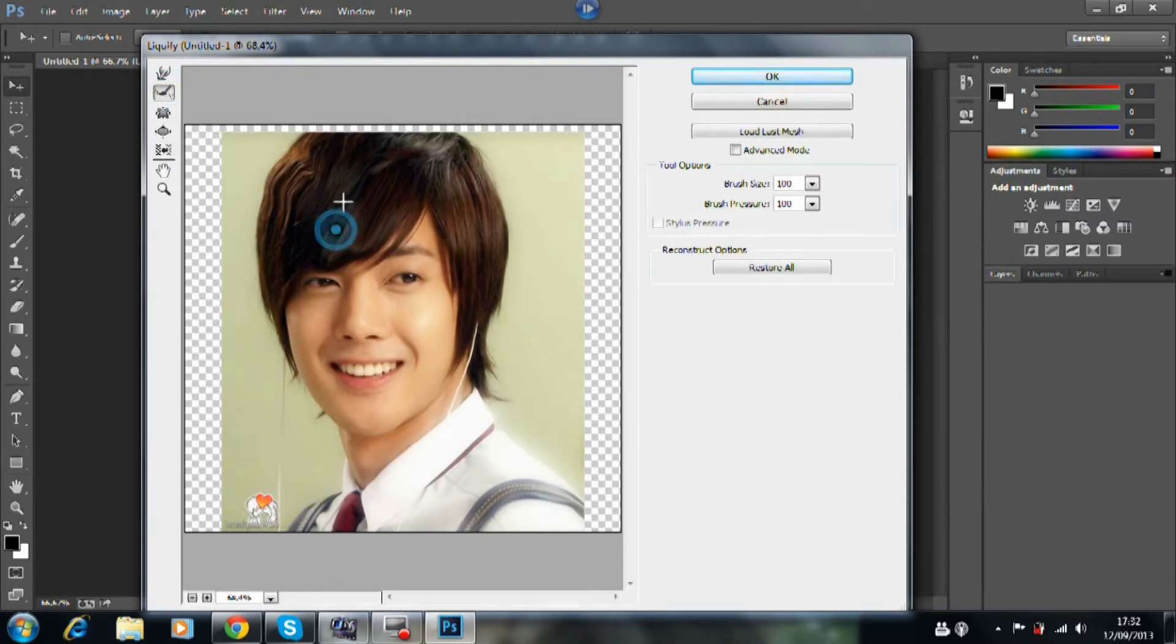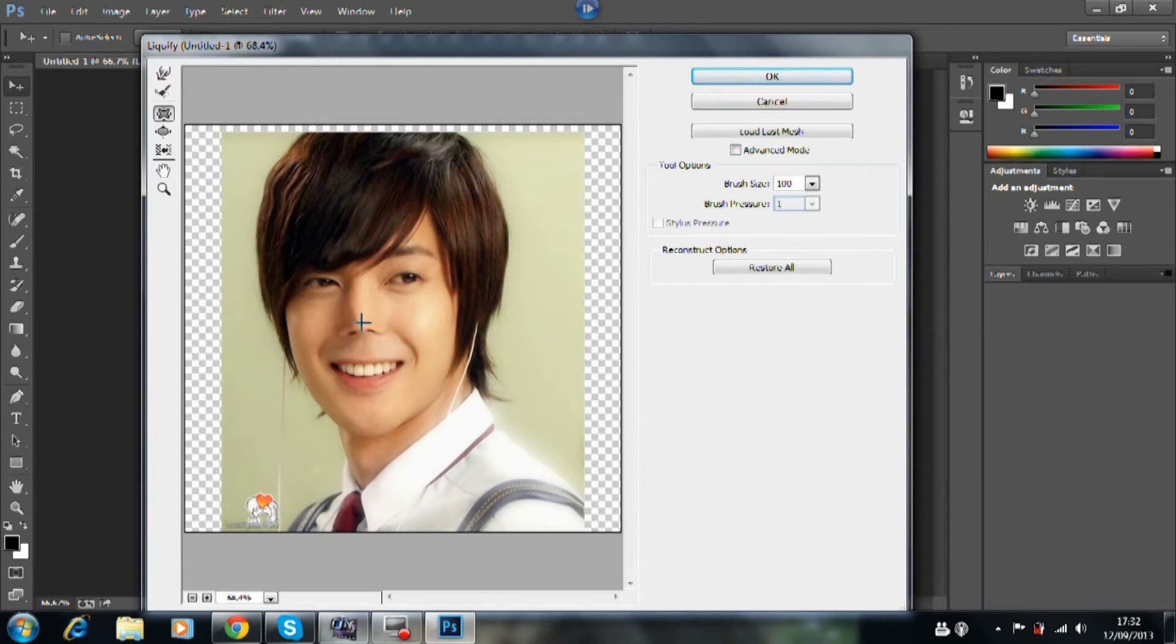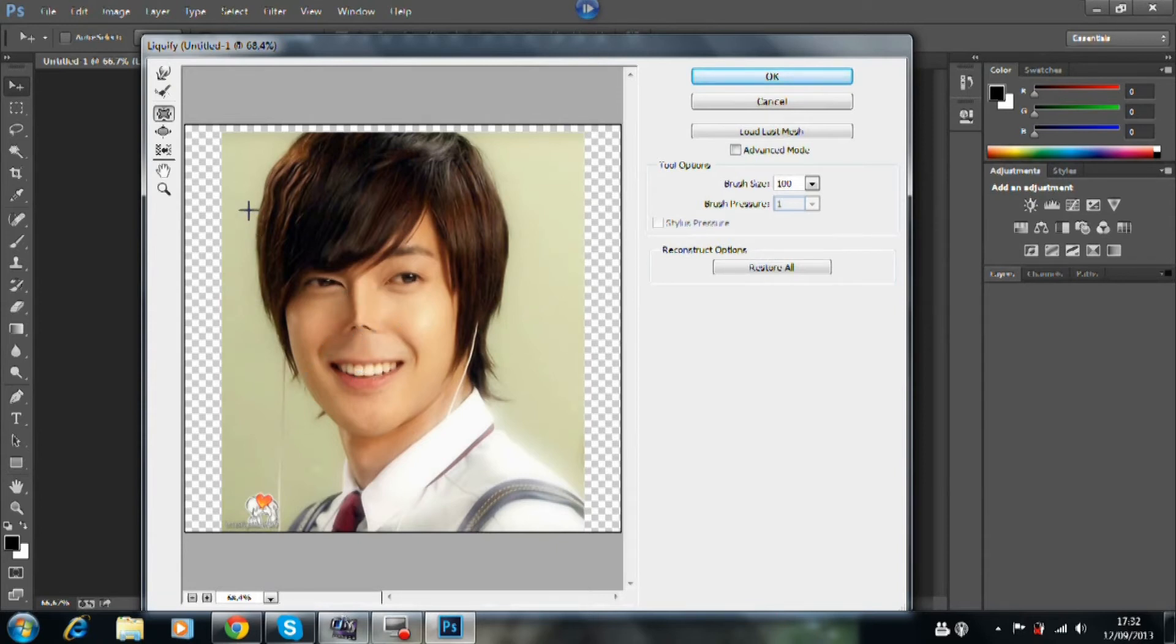This one here recovers it all in case you make a mistake or you think nah. This one here shrinks stuff - it's probably one of the better tools if you're photoshopping people just as a joke or something. It's great.